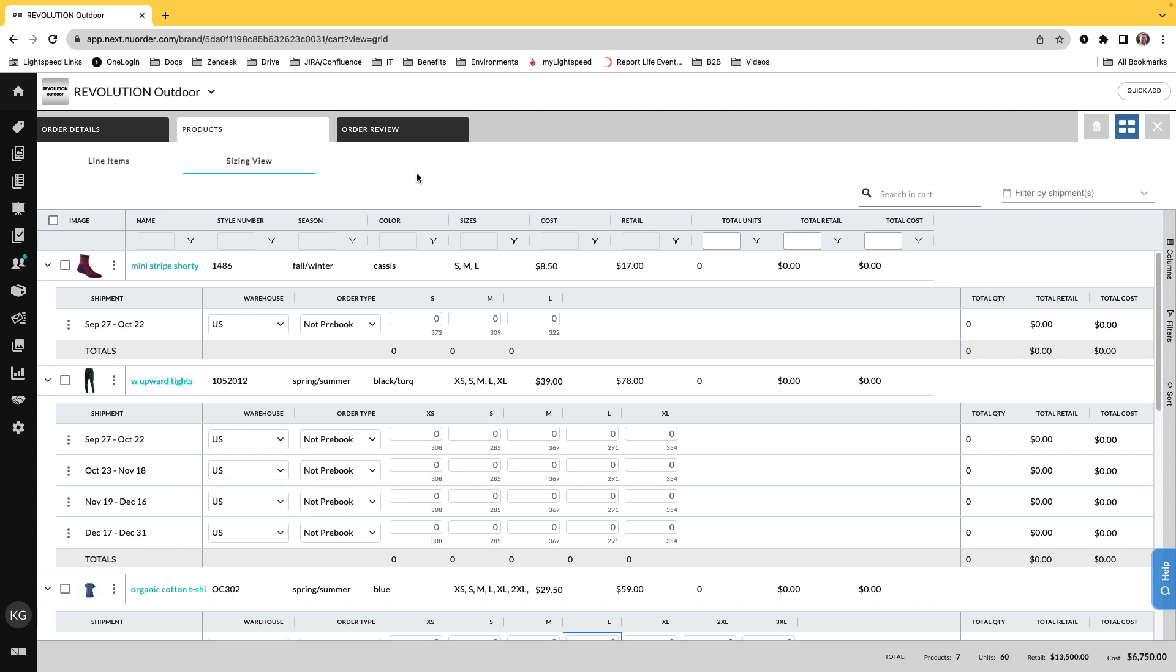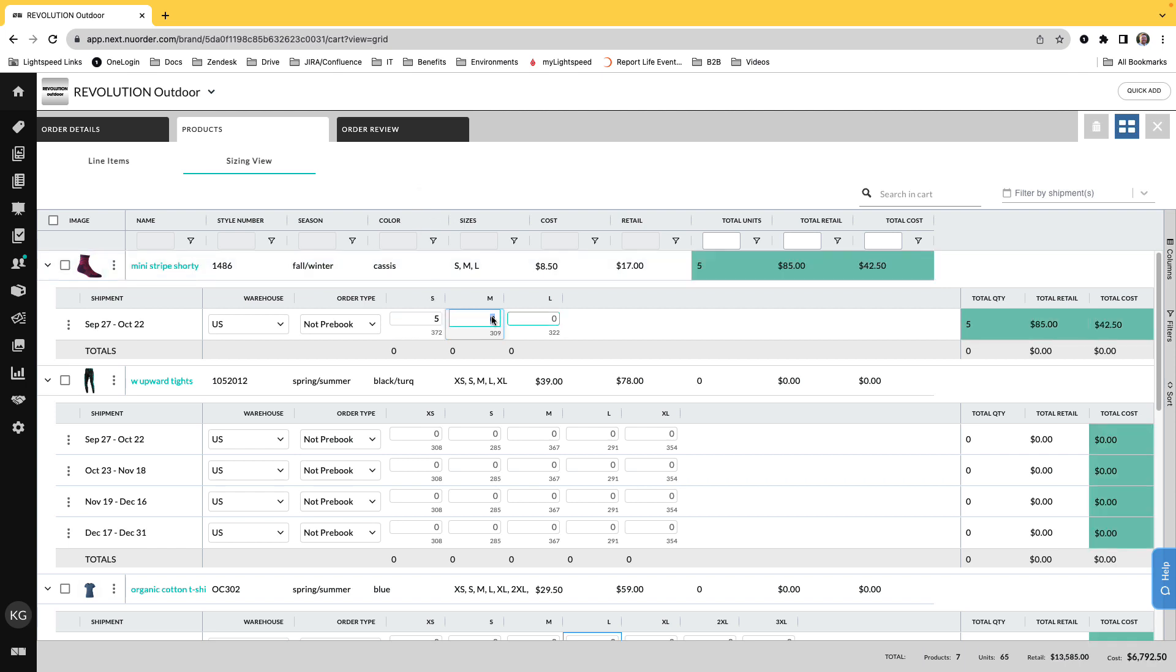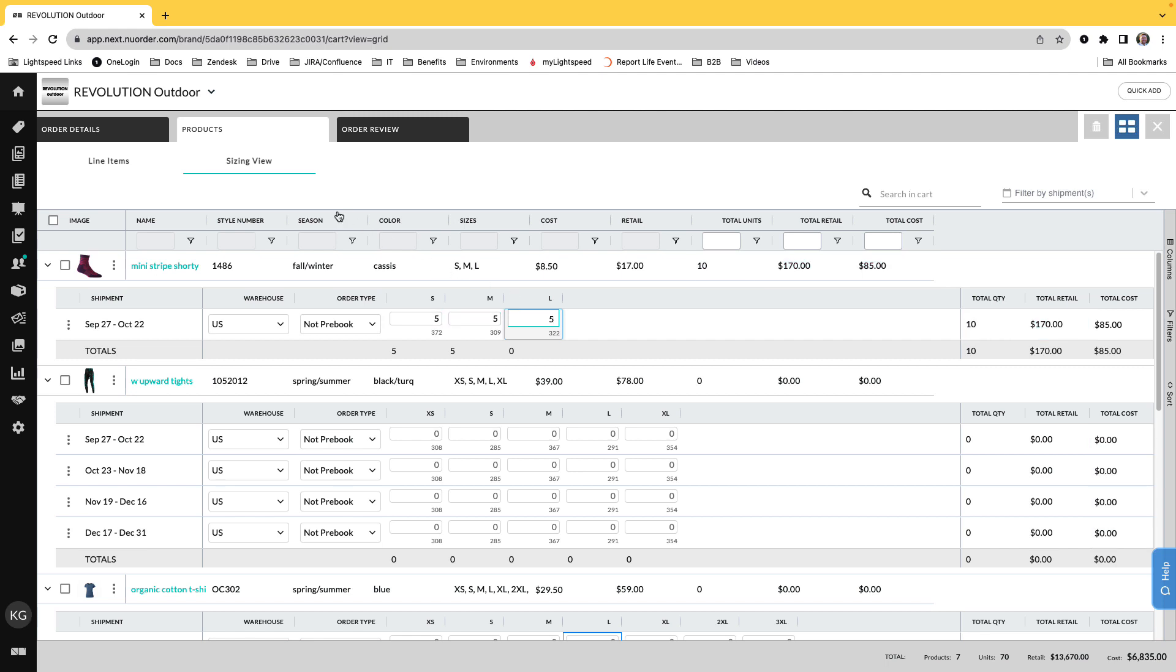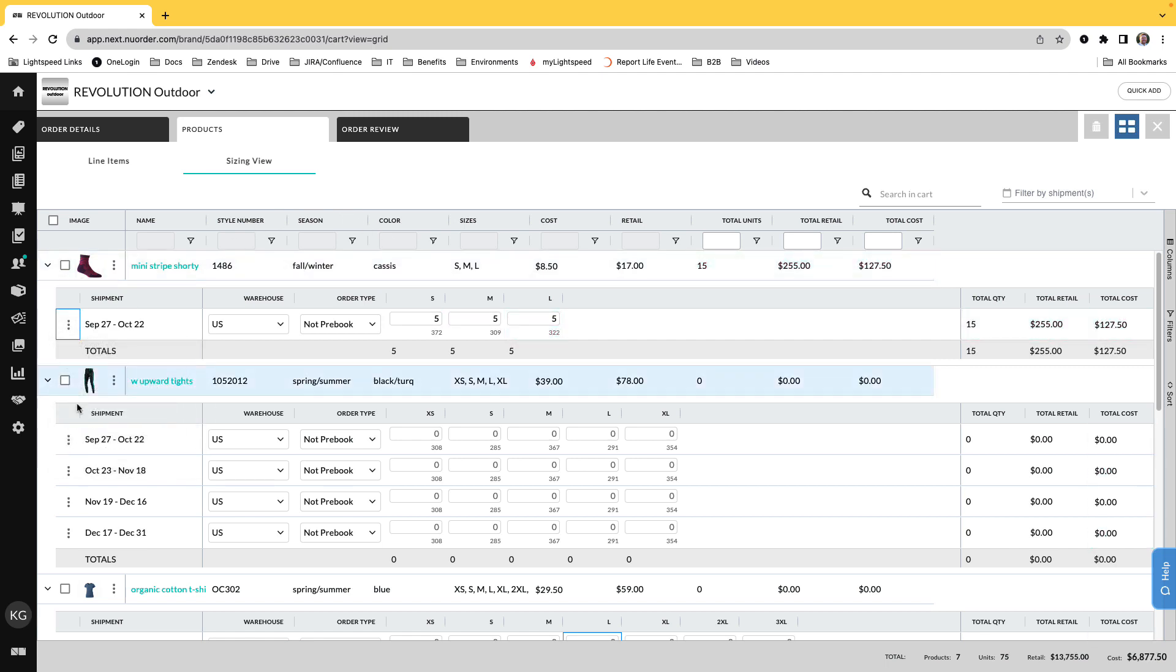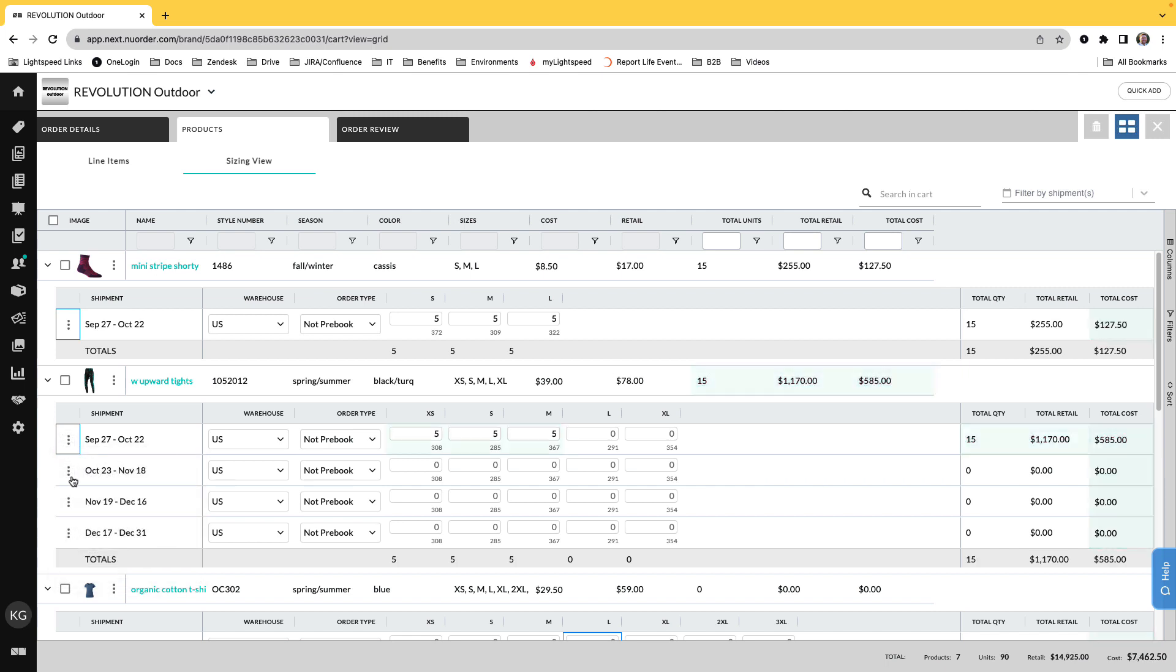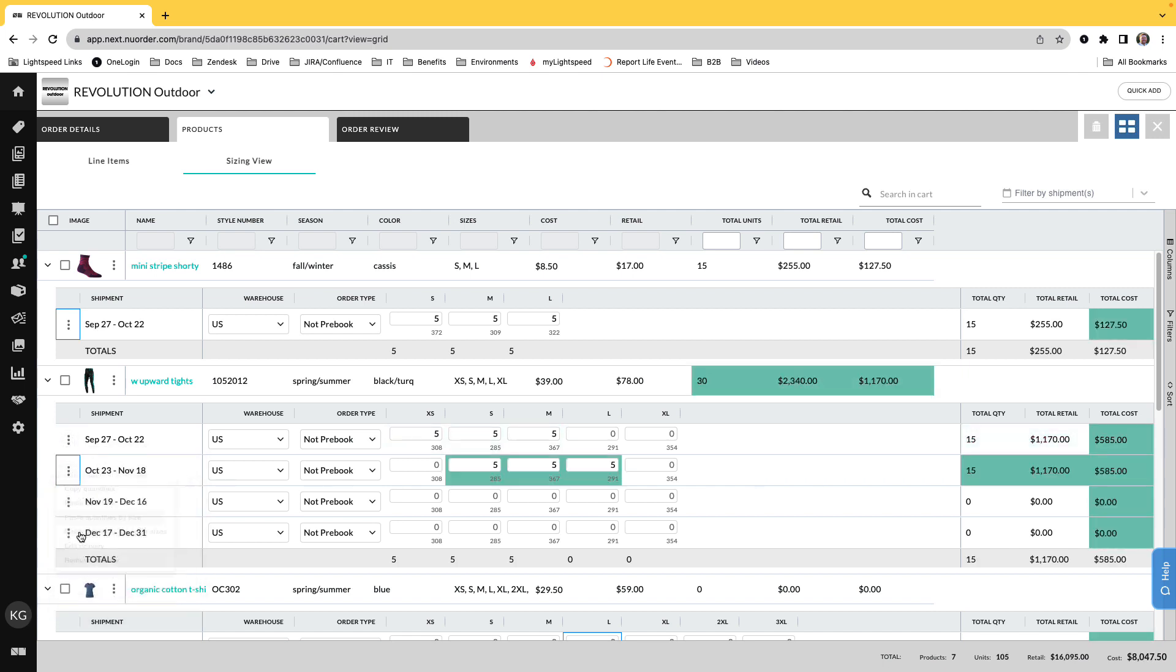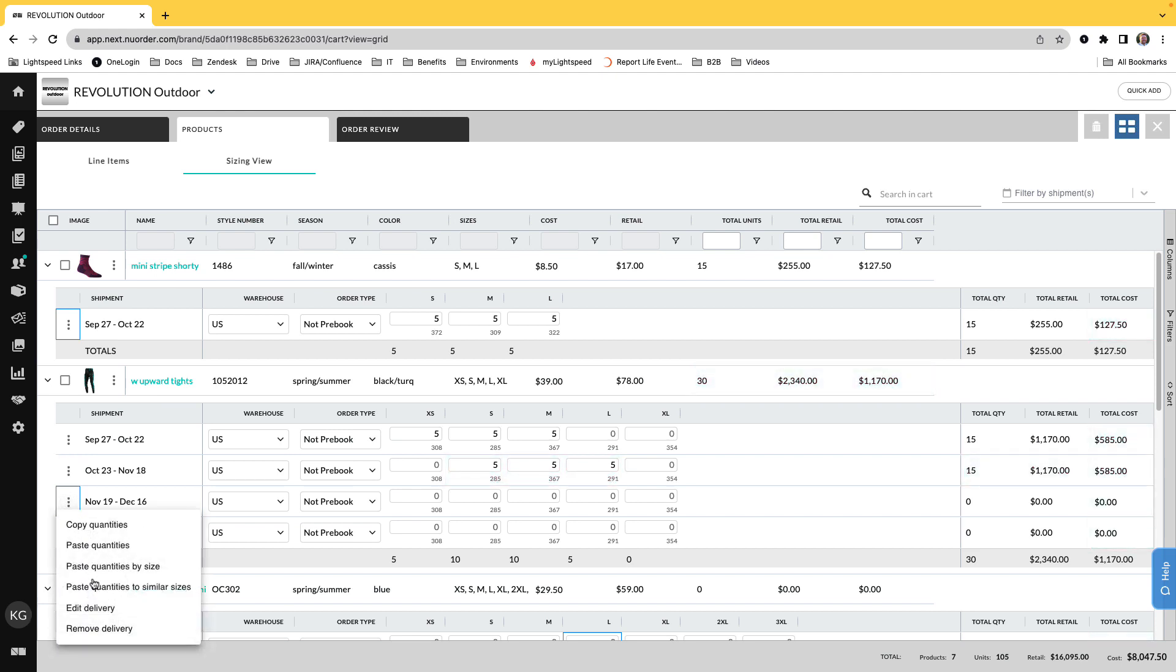In Sizing view, after entering quantities, save yourself some time by selecting the Delivery menu, copy quantities, and then choose another delivery to either paste quantities, paste quantities by size, or paste quantities to similar sizes across the whole cart.